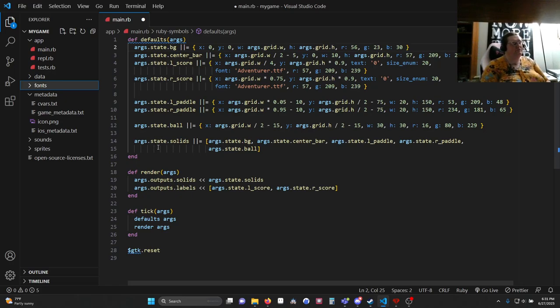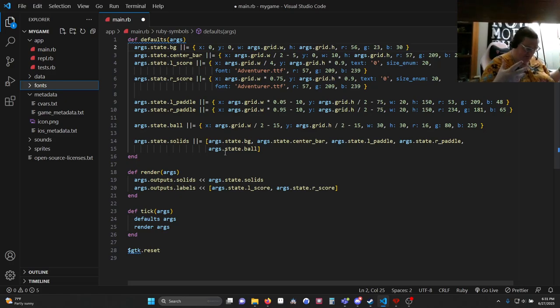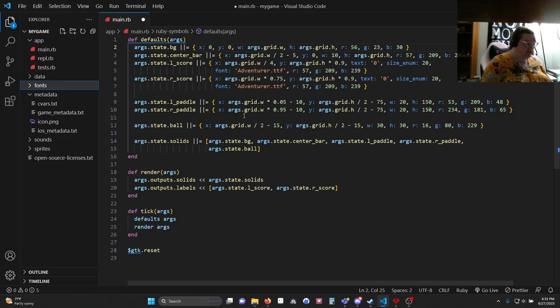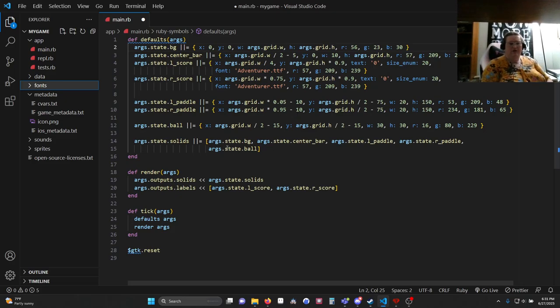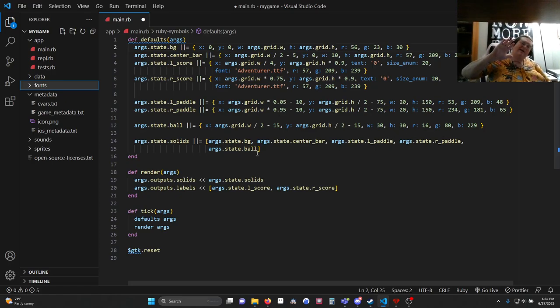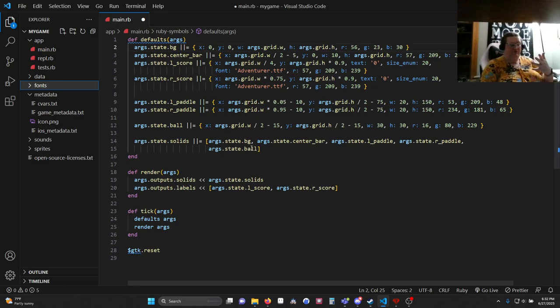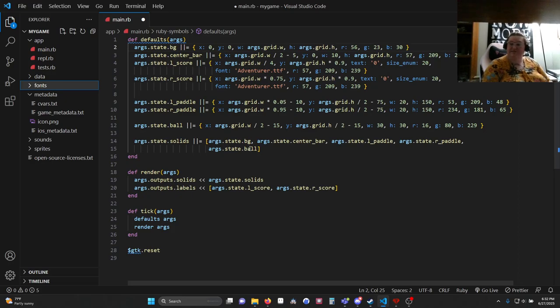And then this last one is a little bit different. So args.state.solids. This is an array. You can see that because it has the square brackets instead of the curly brackets. And this is an array of all of these hashes in the order we want them drawn. So we want them to draw the background, then the center bar, then the paddles, and then the ball. Whatever order you put it in, that's kind of how far back it is. So the ball is at the very closest to the camera, if you will. The background is the furthest away. This is how you layer graphics.